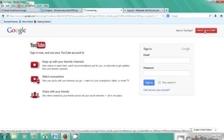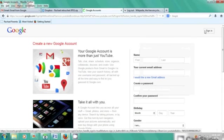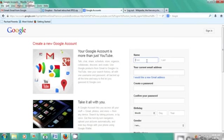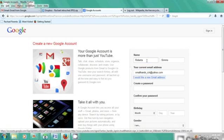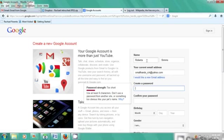We're going to put our name. I'm going to lie and say I'm Roberta Sims, and I'm going to put in an email address that's at Yahoo. I'm going to write a password here and confirm that password.